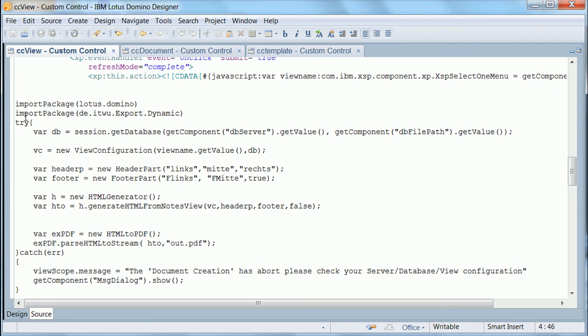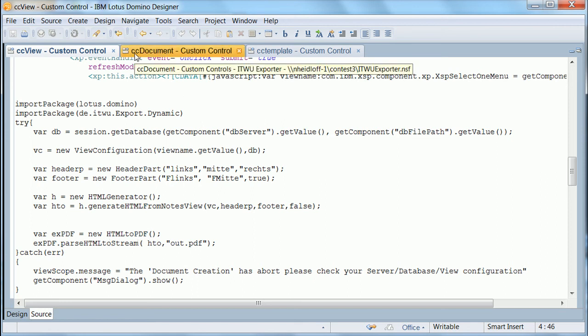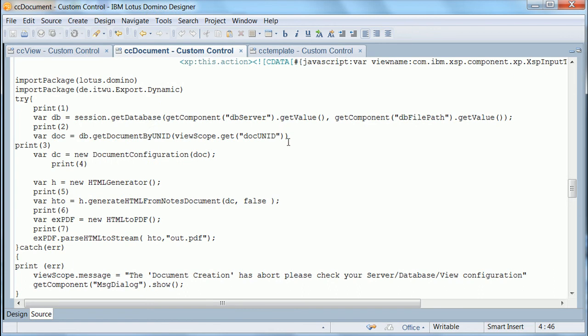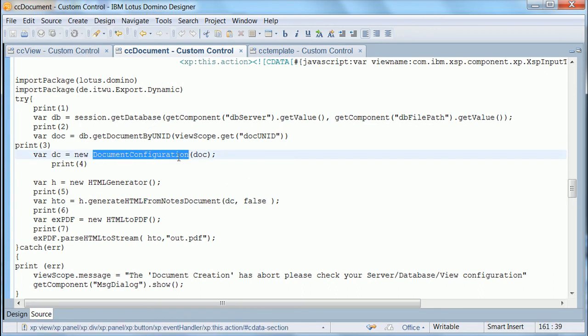In order to do that there is an API that comes with this project. You need to import this package here. Then you can create a view configuration object. And there are methods like generate HTML from Notes view and pass HTML to stream. And very similar to that is the document exporter. So here is a document configuration object. And then again the generate and pass methods.